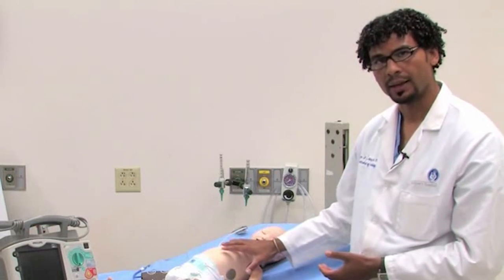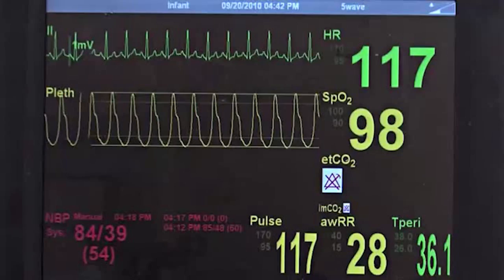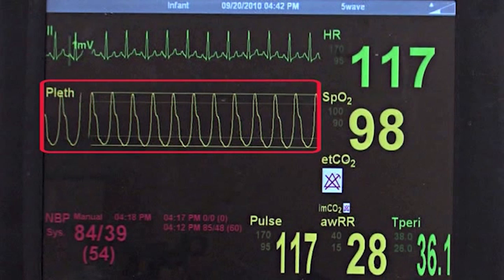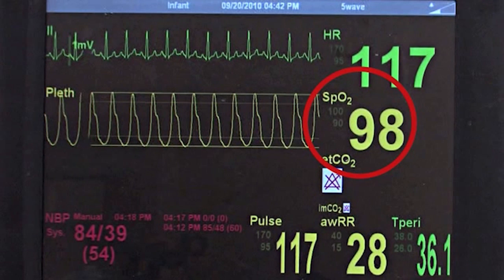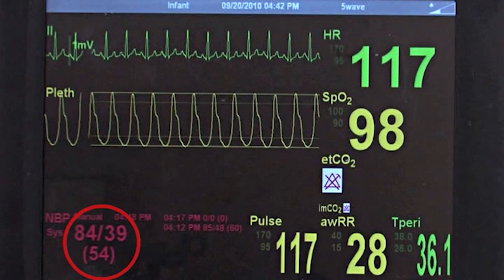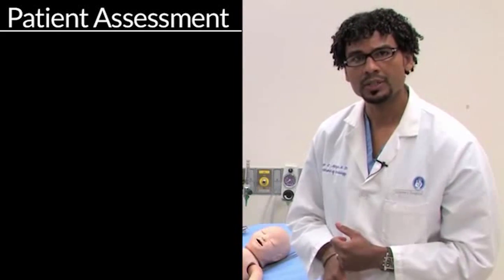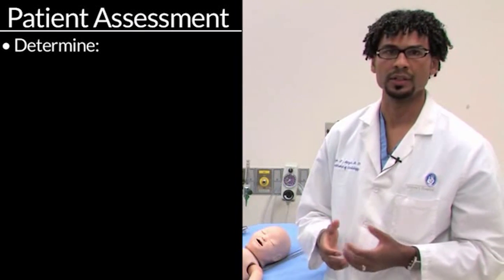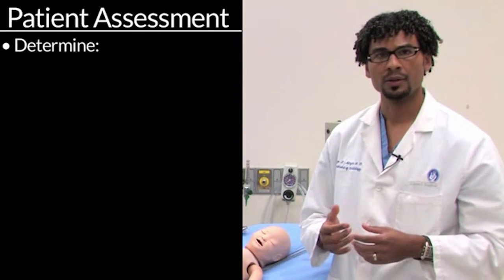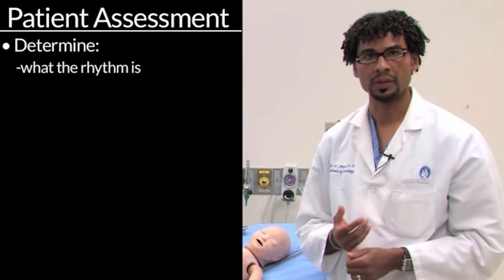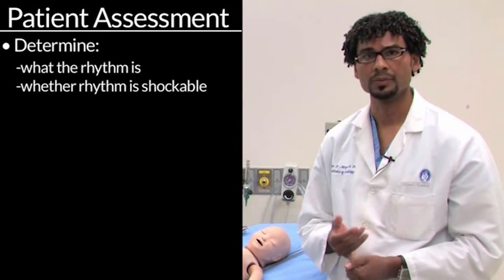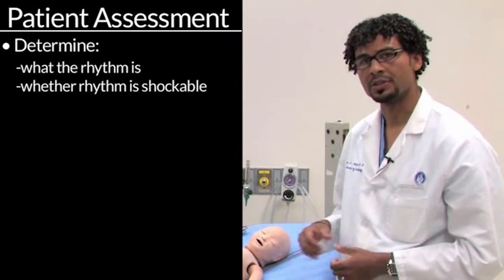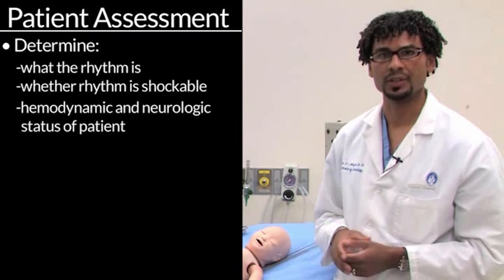Adjuncts to that hands-on patient assessment include looking at our plethysmography and saturation and assessing blood pressure by blood pressure cuff. The questions that you need to answer when you've decided that a patient has come in with a cardiovertible rhythm are: what the rhythm is and whether this is a rhythm that is shockable, and what the patient's hemodynamic and neurological status are.